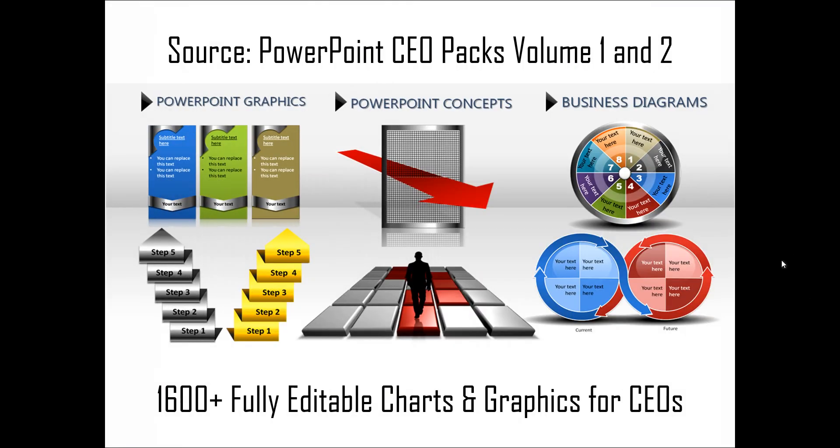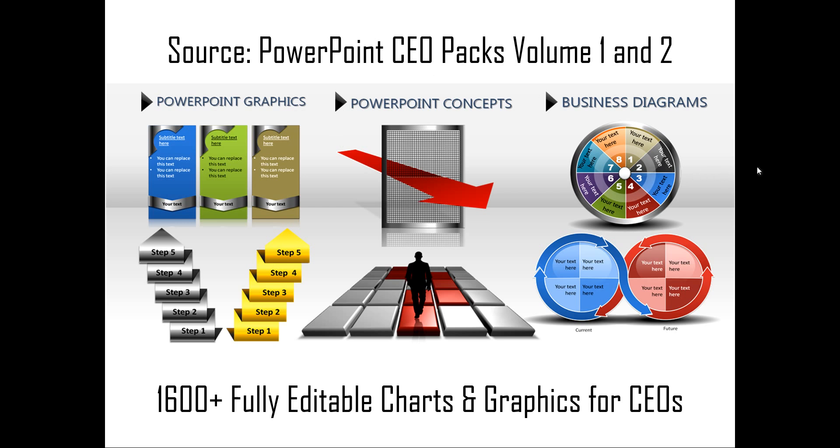Hope you really liked our tutorial on creating picture mosaic title slides using SmartArt in PowerPoint. If you want to learn more such tutorials, you can always visit us at presentationprocess.com. You can always take a look at our PowerPoint CEO Packs when you visit the site and see how our 1,600 fully editable charts and graphics can change the way you create your business presentations. Creating professional quality business slides has never been easier.